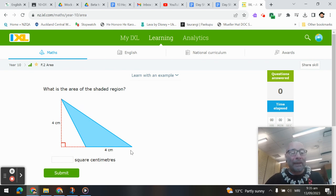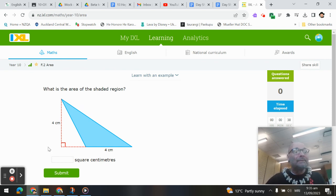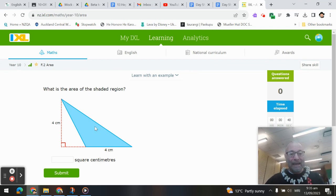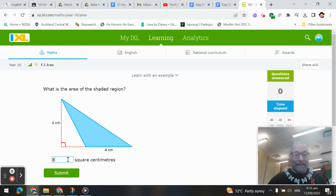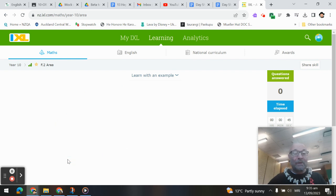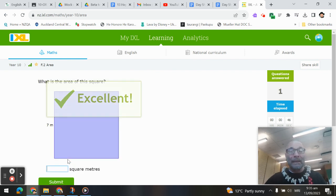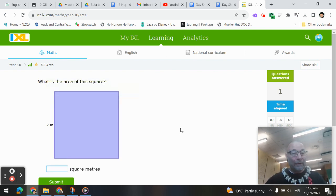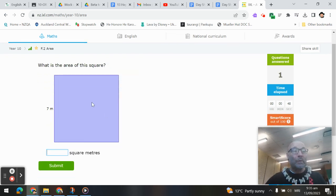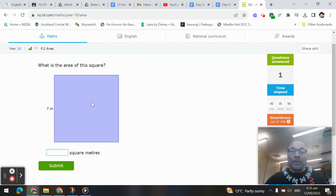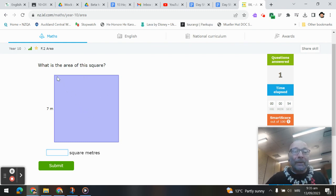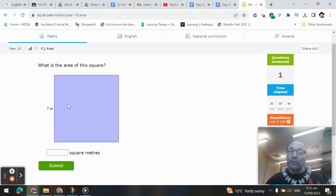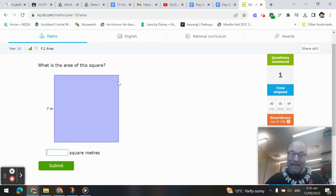So for a triangle, we've got base times height, cut it in half. So 4 times 4 is 16, and half of that is 8 square centimeters would be the area. Now for the square, where the triangle, if I were to go diagonally, corner to corner, I split that square into two triangles.